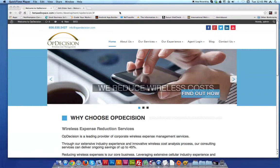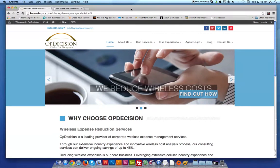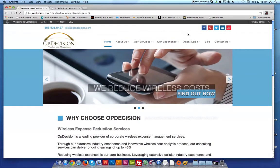Hi Manish, it's Chris. Just want to do a brief overview of a couple of issues here with the OpDecision website. We're still working on getting the PHP issue resolved with the client's web post, so I will keep you updated with that as soon as I get something back from them. So let's start from the top here.